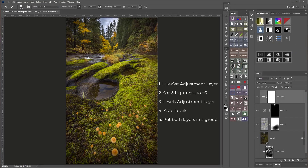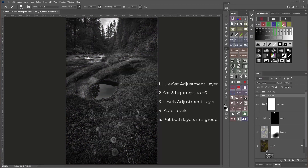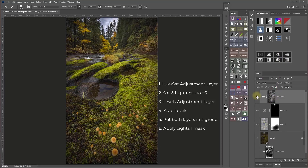As a bonus, the course is a look at how I use the TK8 panel in my workflow, but I also explain how to do the techniques that are not panel dependent using just Photoshop.